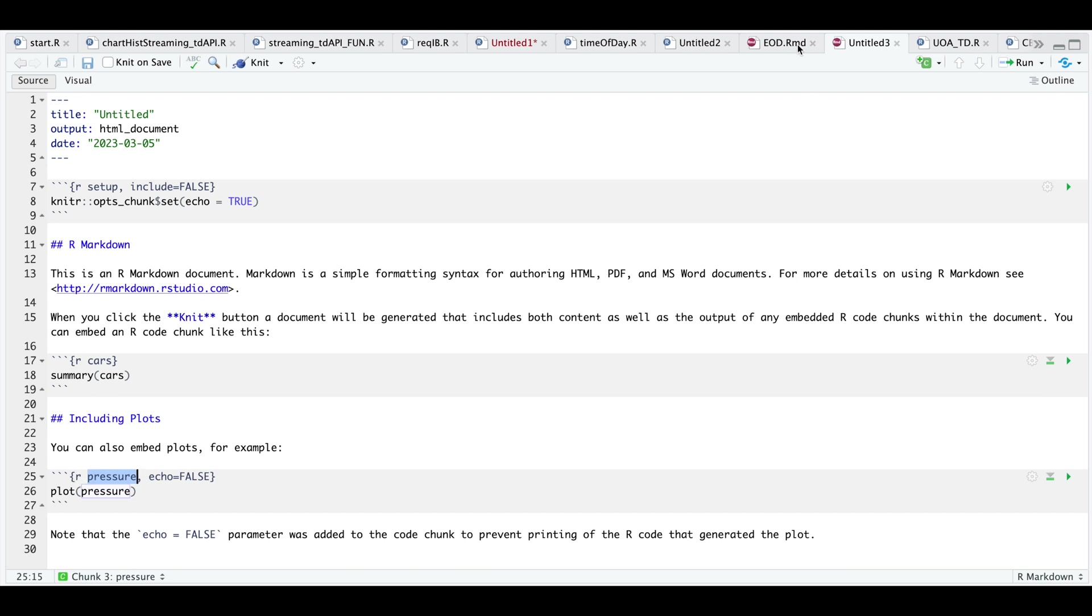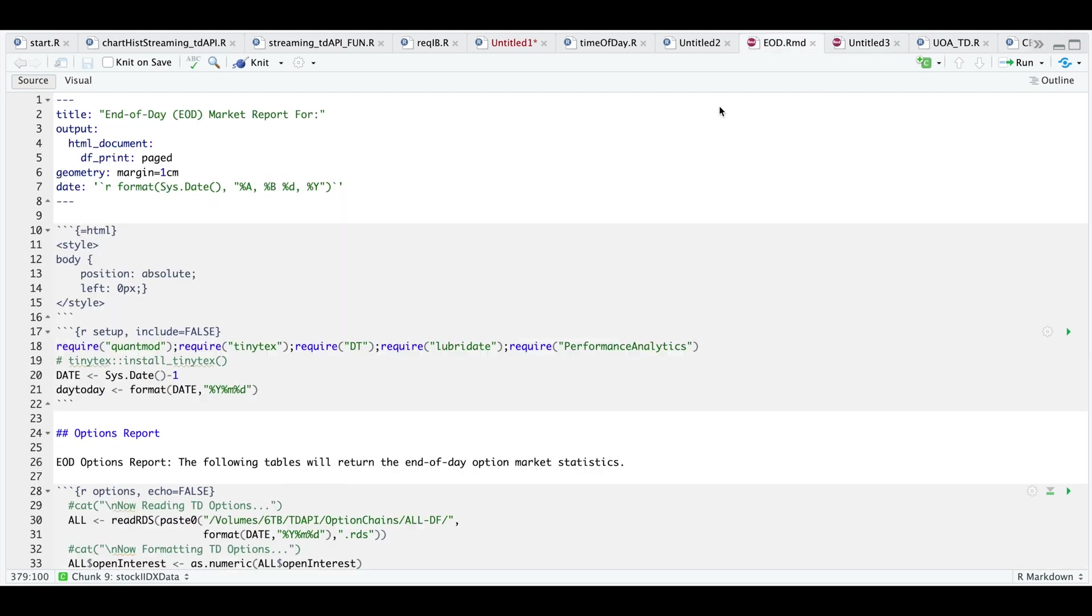Now for the document I created, it's still a work in progress, but I'm going to include these documents maybe every week in my Patreon for an end of day market report.